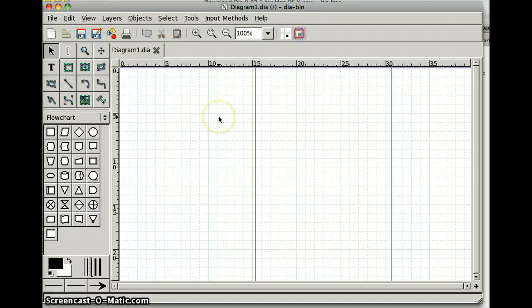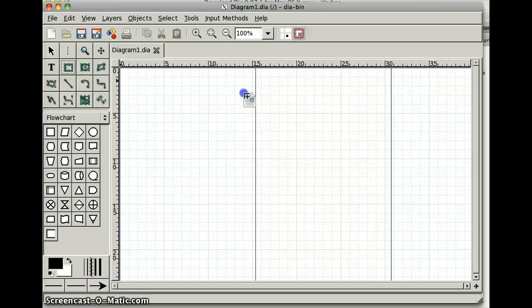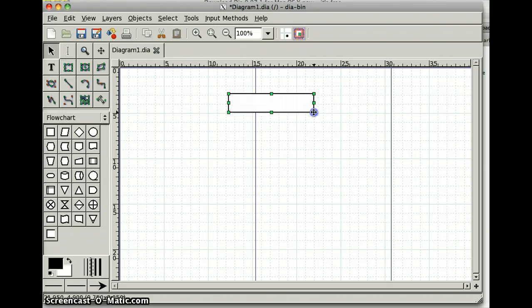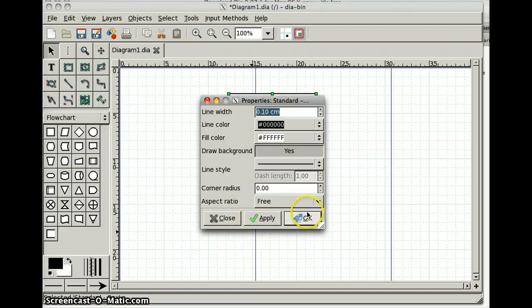For this first assignment, I just want you to demonstrate that you're able to use the program and output the PDF. So we're talking about a hierarchy, so I'm going to grab and drag a rectangle here. If I double click it, I get some information about it.